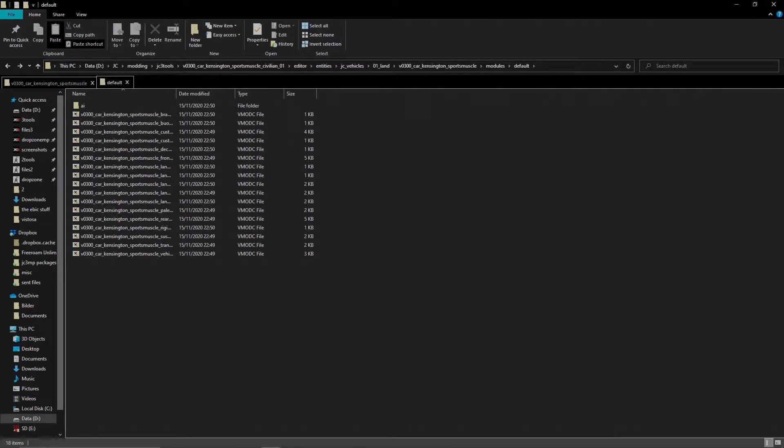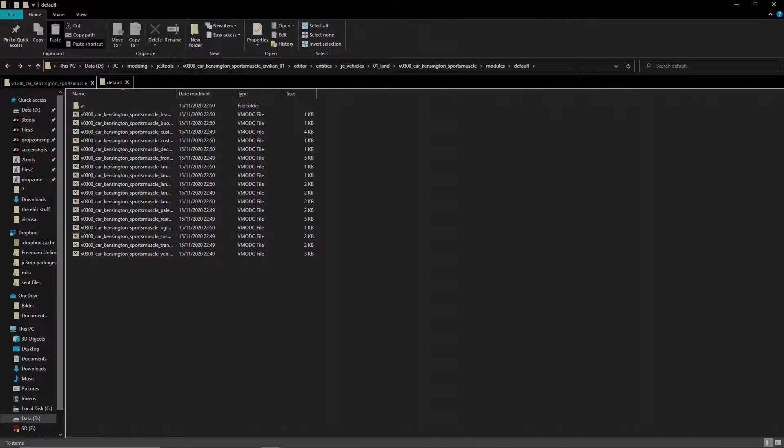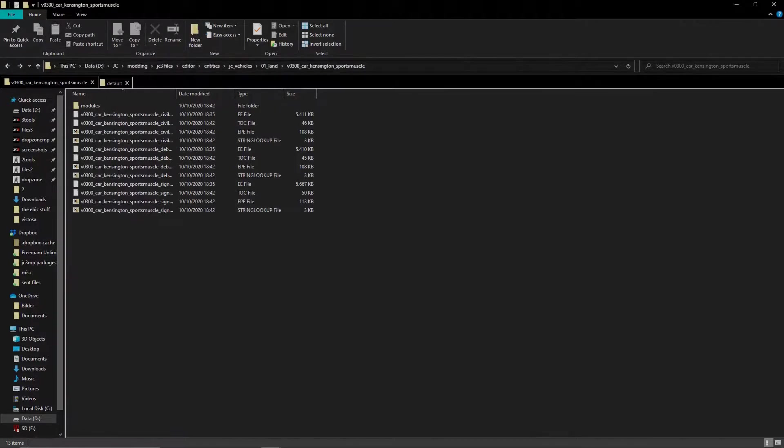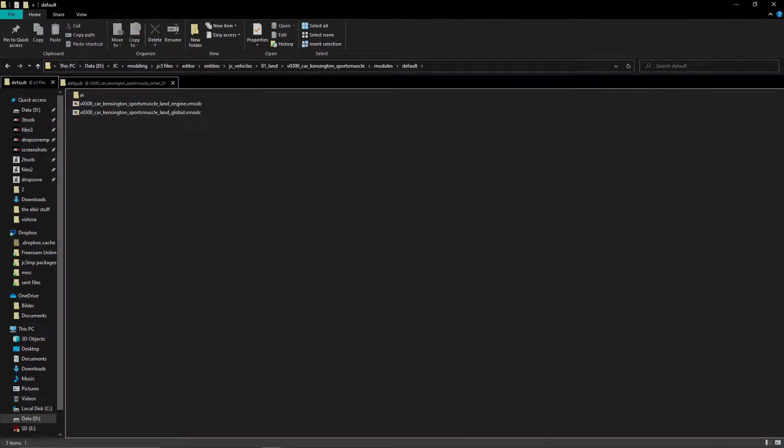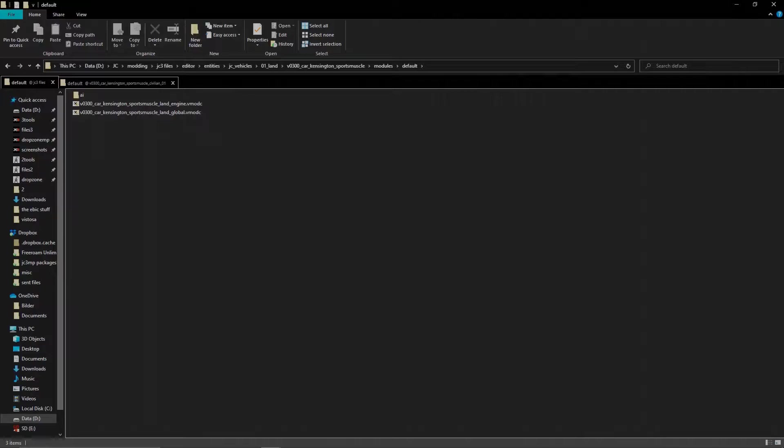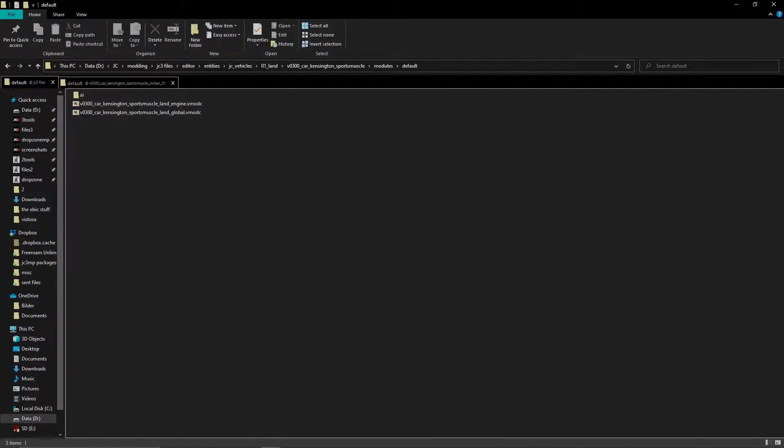But before you go about editing anything, let's first check if one of these files was patched in one of the game's updates. Go back to the folder in your unpack where you got the EE from. Next to the EE files you will see another folder called modules. Go into it and then default. Here you can see two files, the land engine and the global file. These two files being here outside the vehicle file means that they were updated in one of the game's updates. You will have to edit these and not the ones in the EE, since the ones in the EE are not used anymore. But let's ignore that for now and focus on the others.